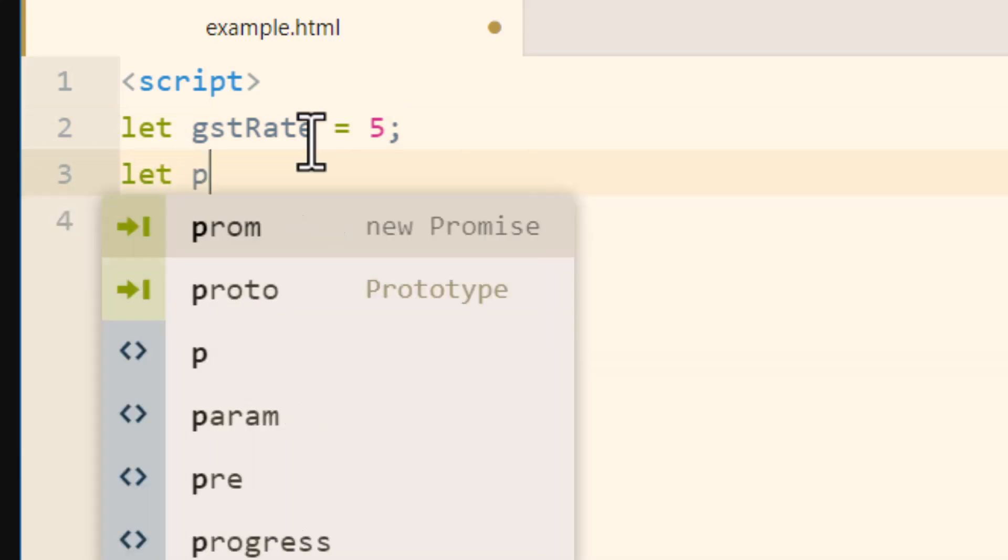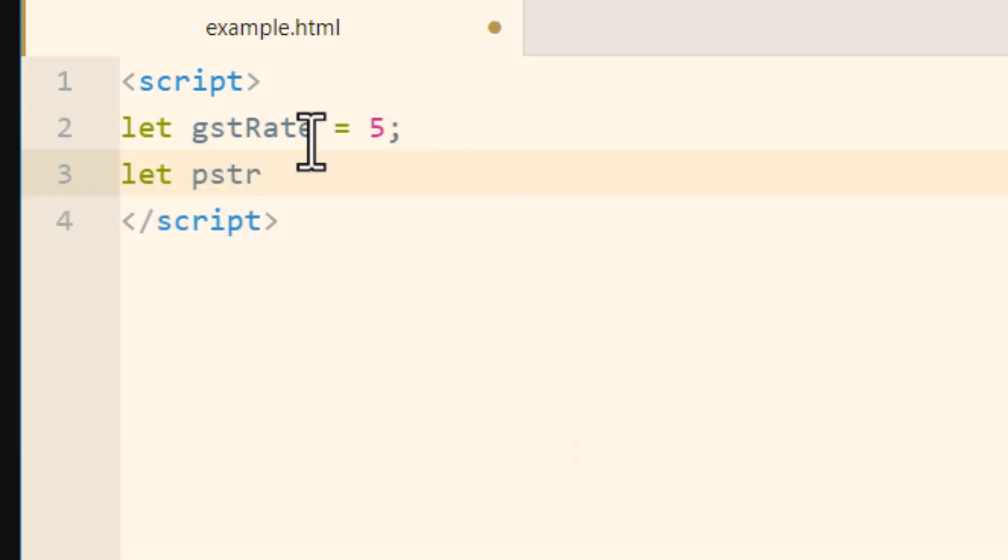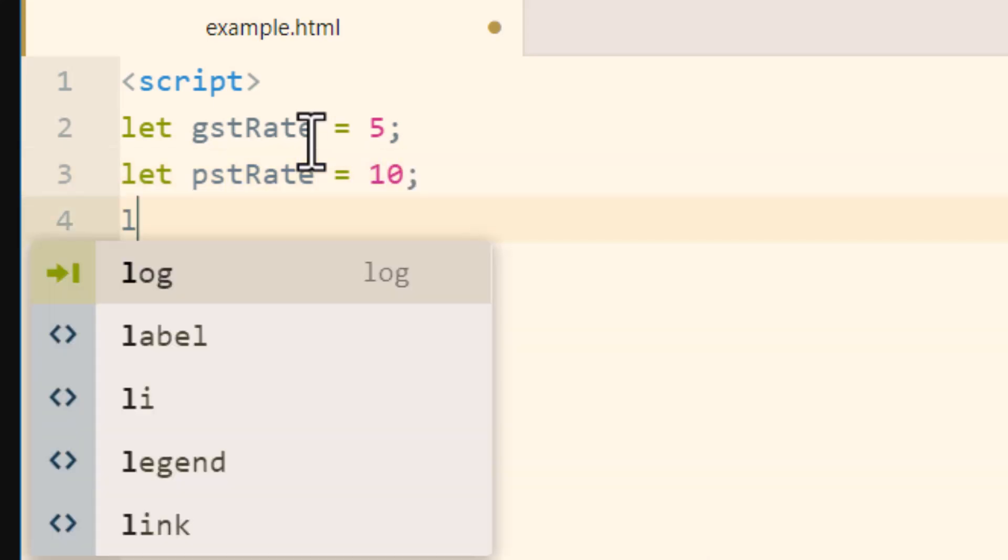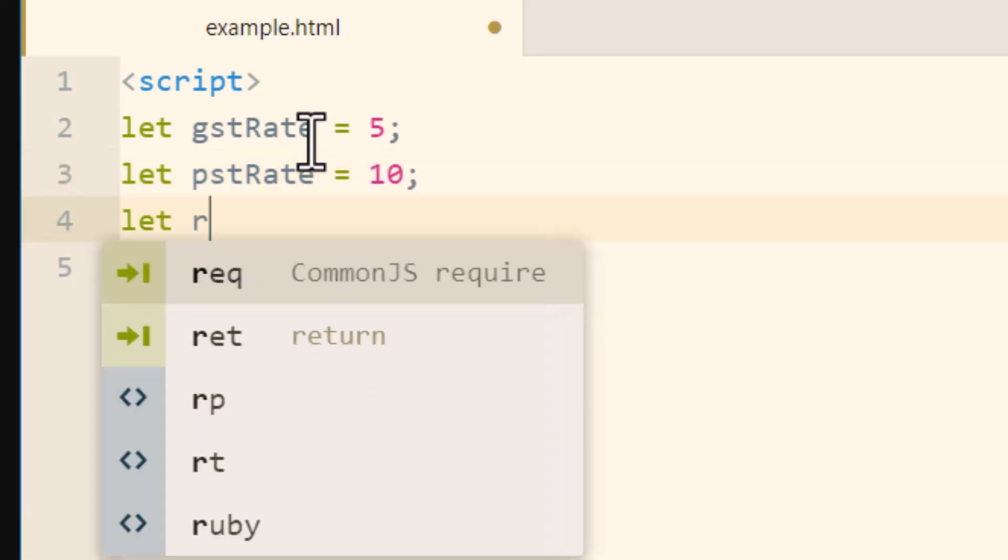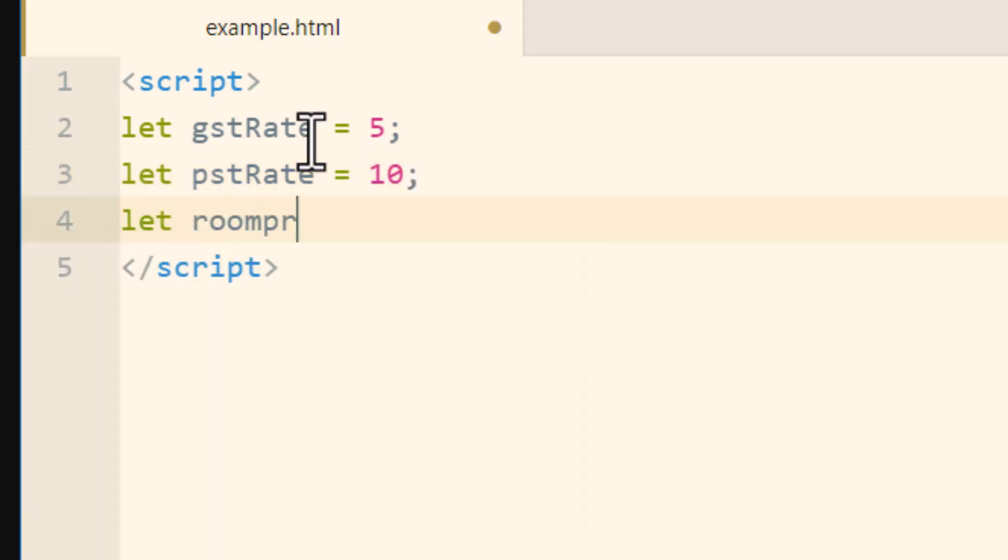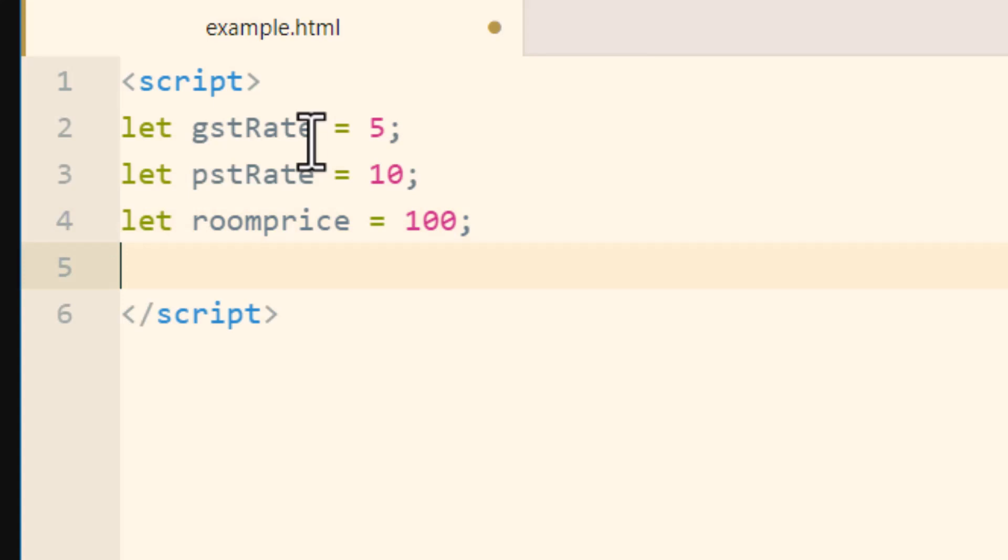Let pstRate equals 10%. Then we're going to let roomprice equal $100. Now we'll calculate the percentage and add it to the room price for the tax percentage.